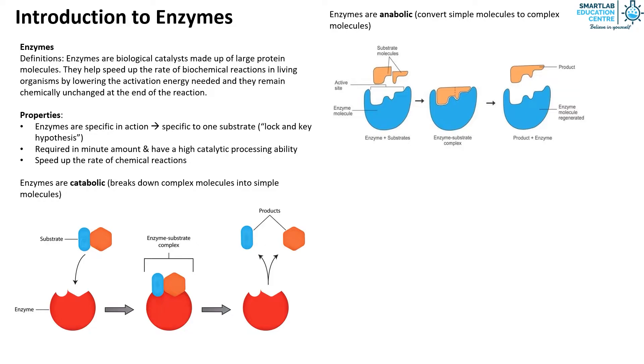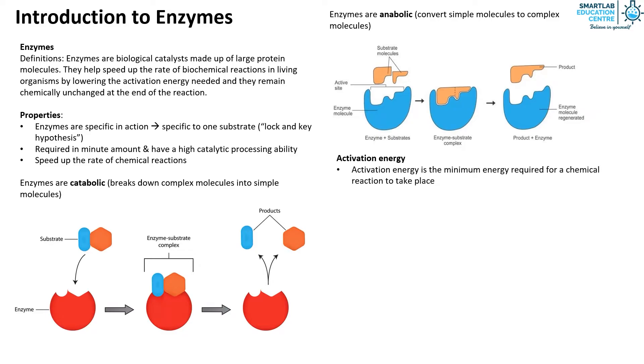Next let's look at what is activation energy. Activation energy is the minimum energy required for a chemical reaction to take place.